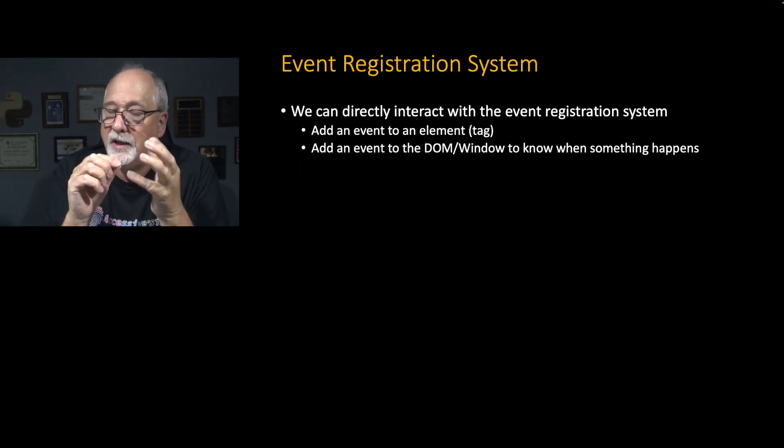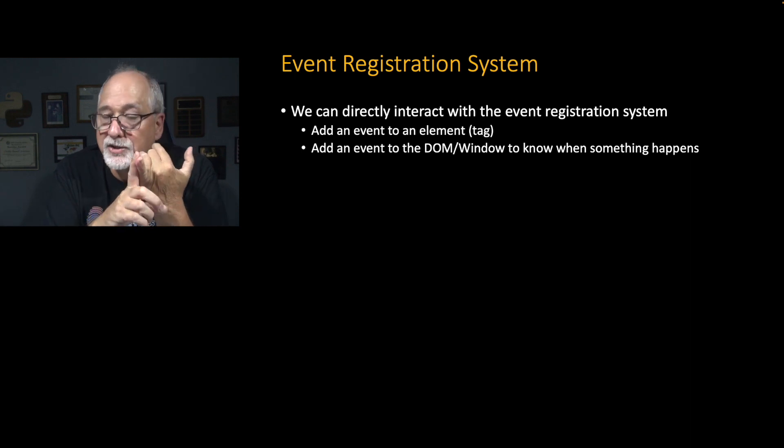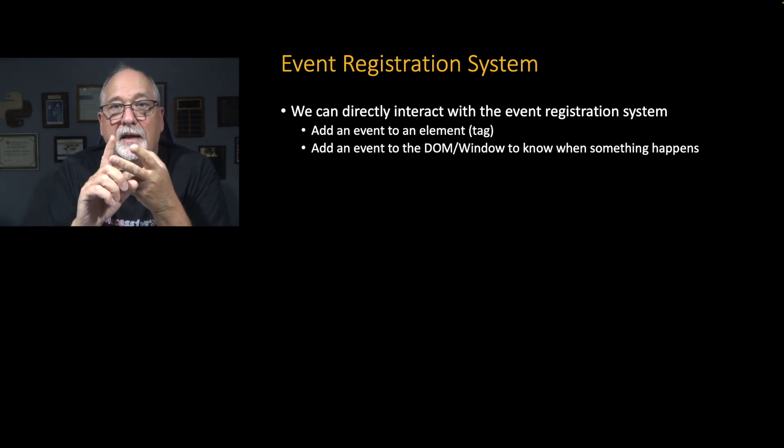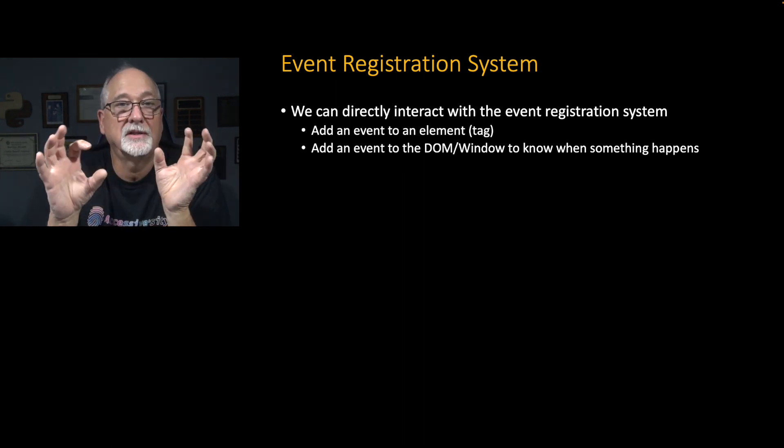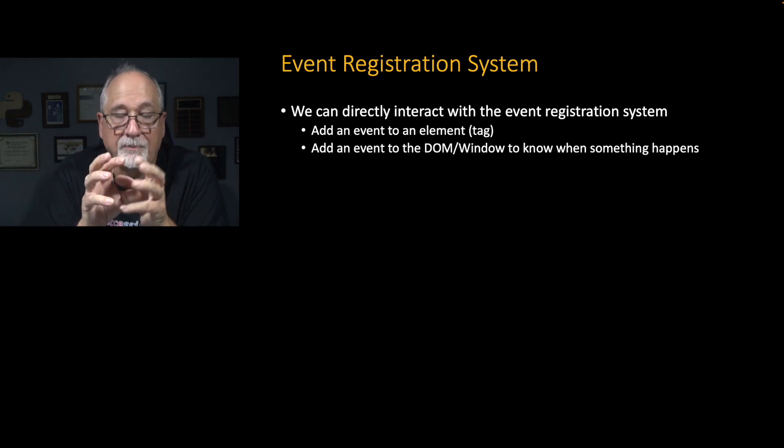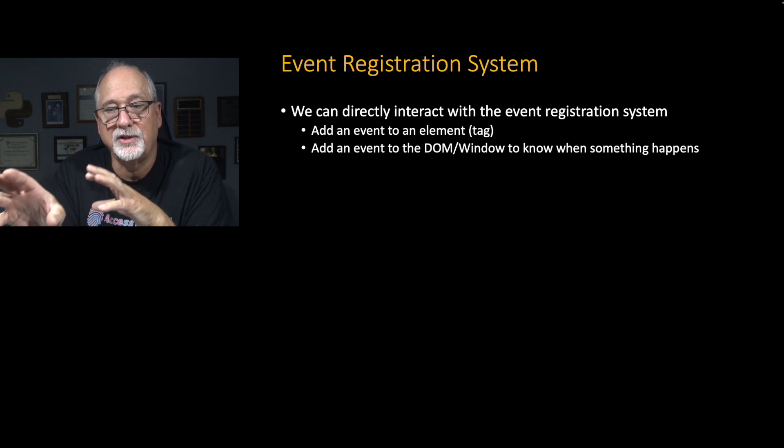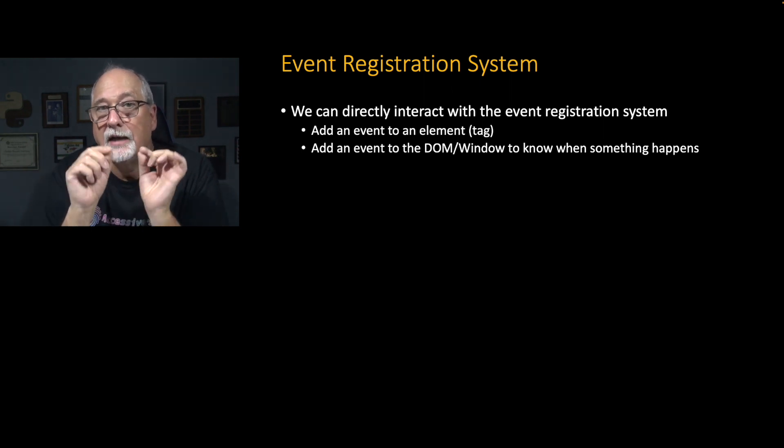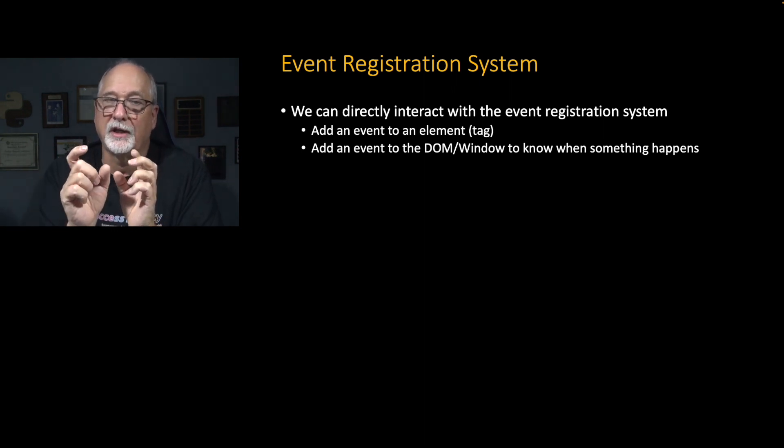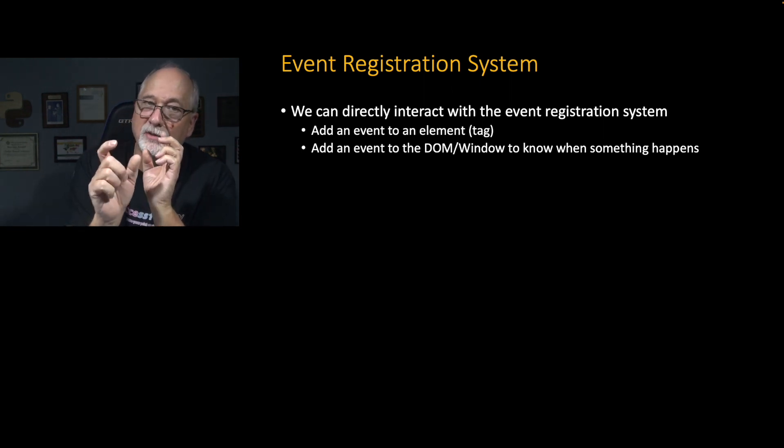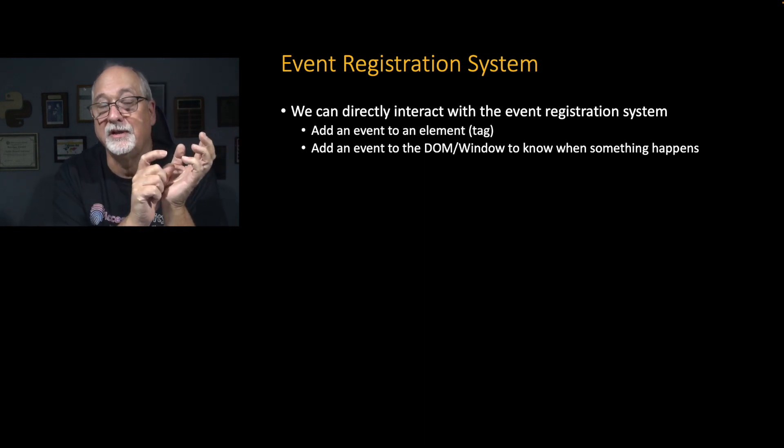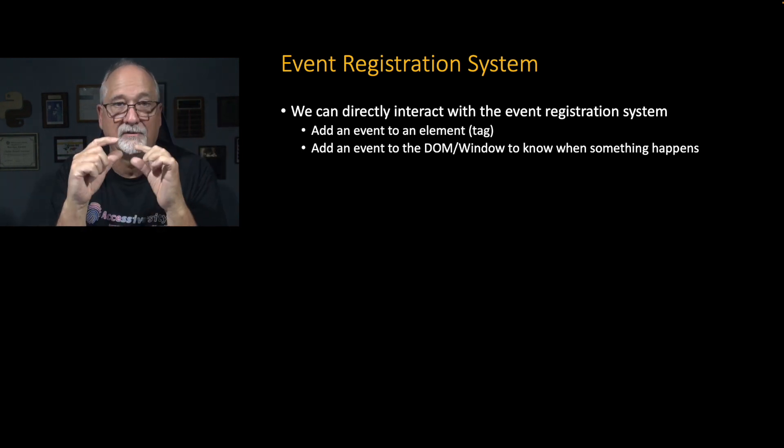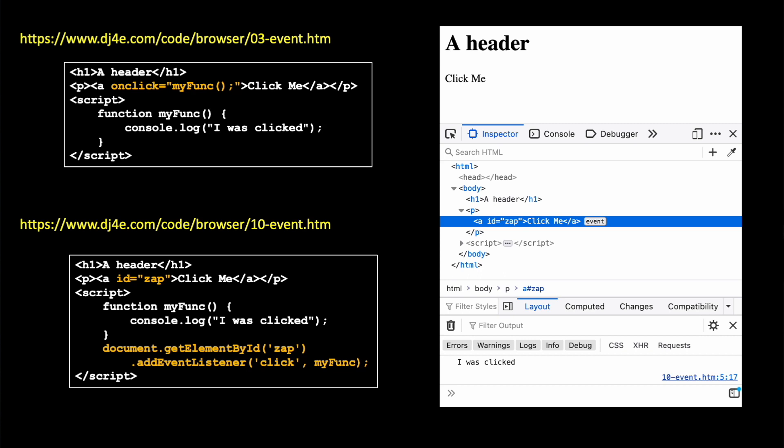And we can say, I would like to register an event for something to happen on this tag. And we can hook things in all over the place. And there's a separate event registration system. onClick is like a shortcut using an attribute that eventually registers the event on our behalf.